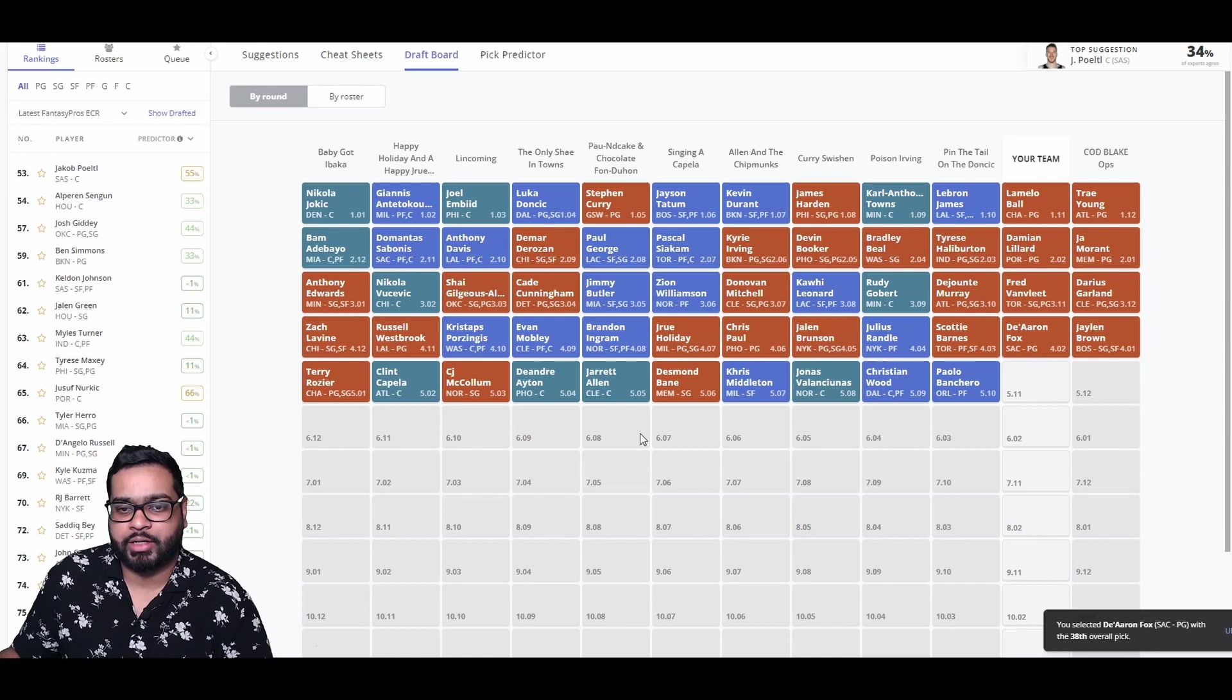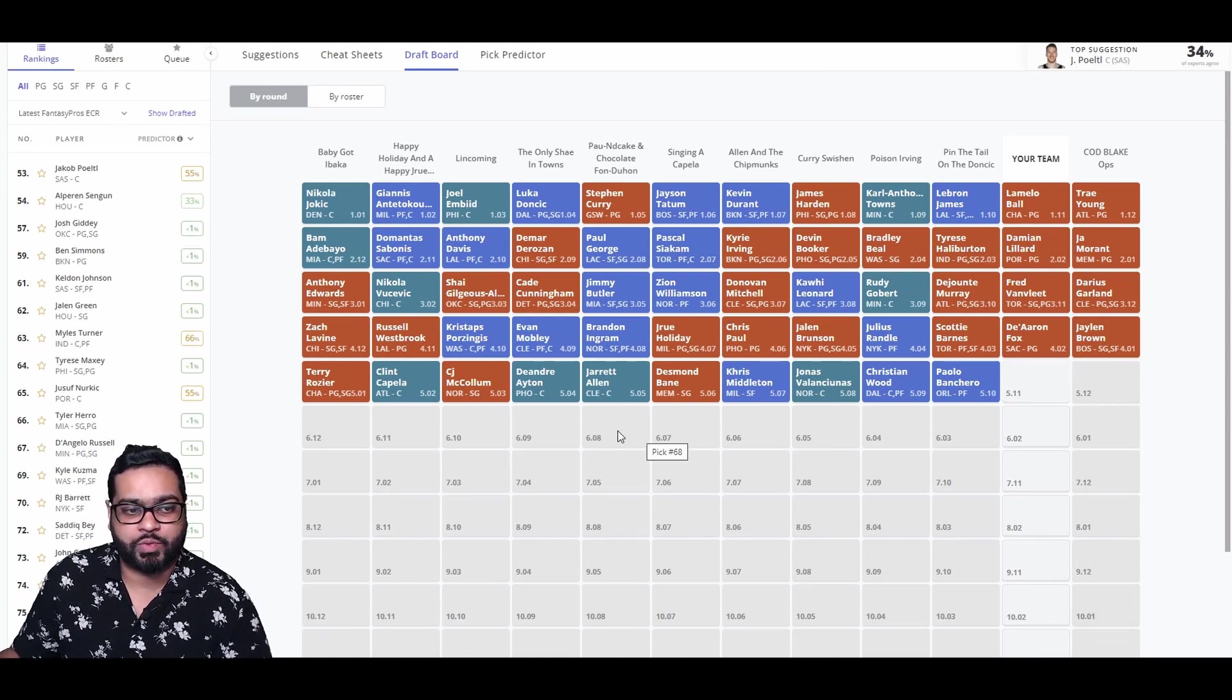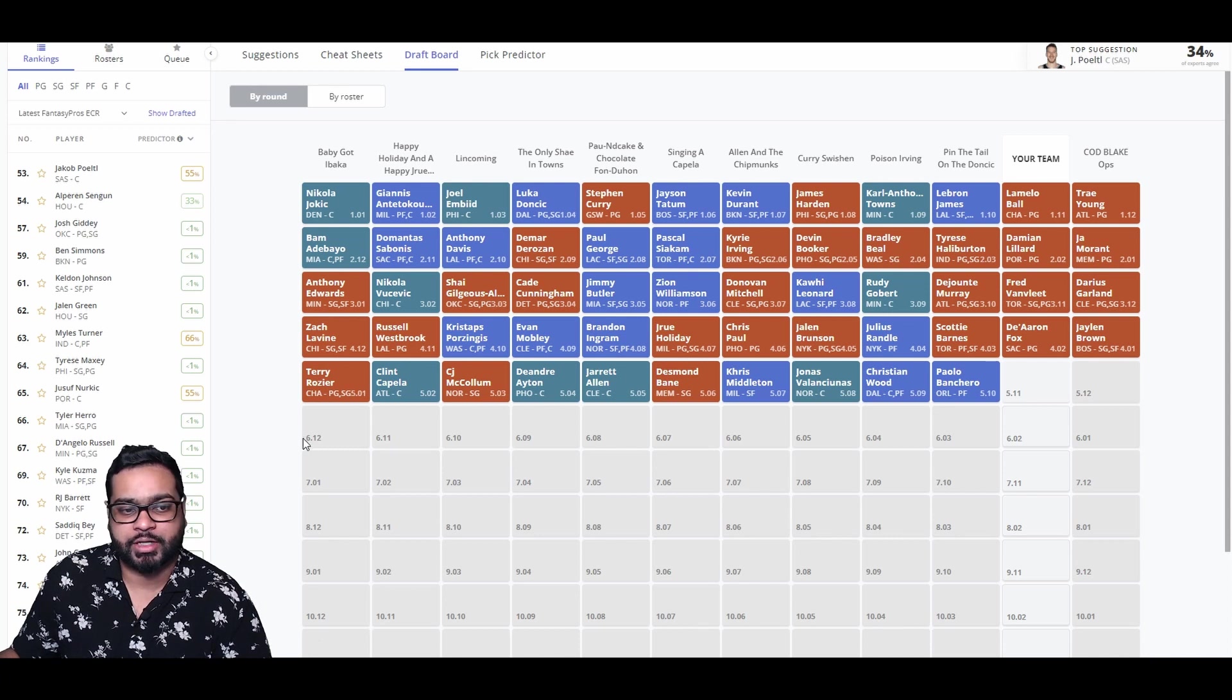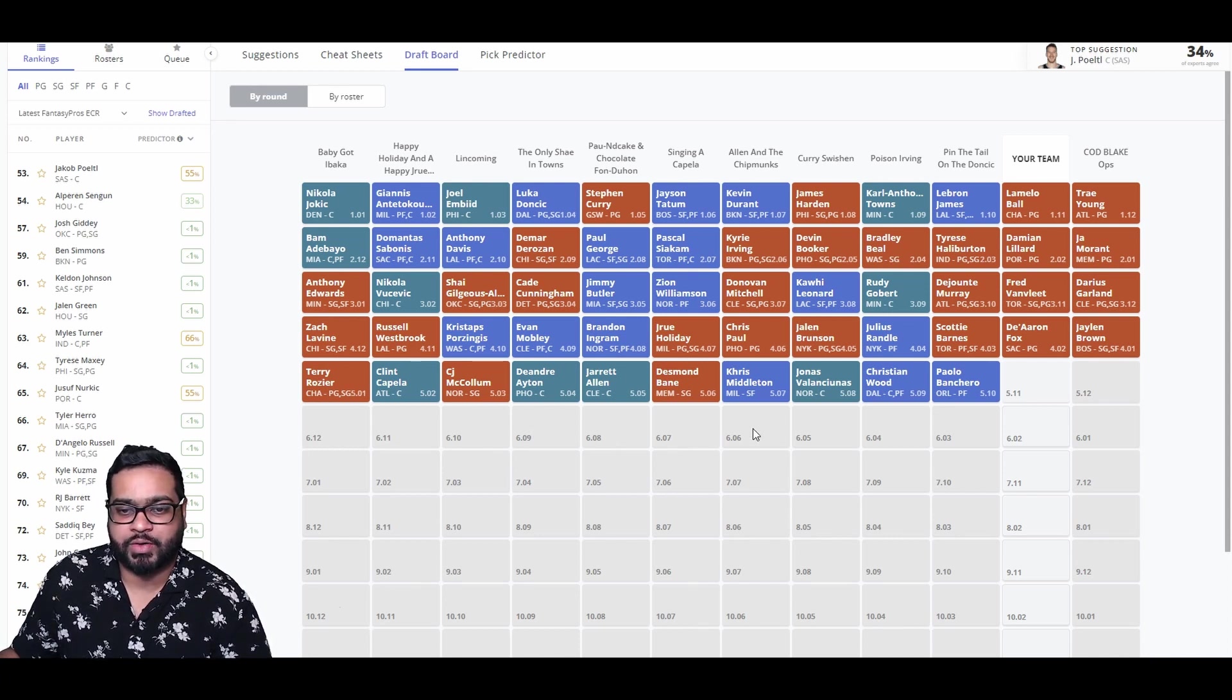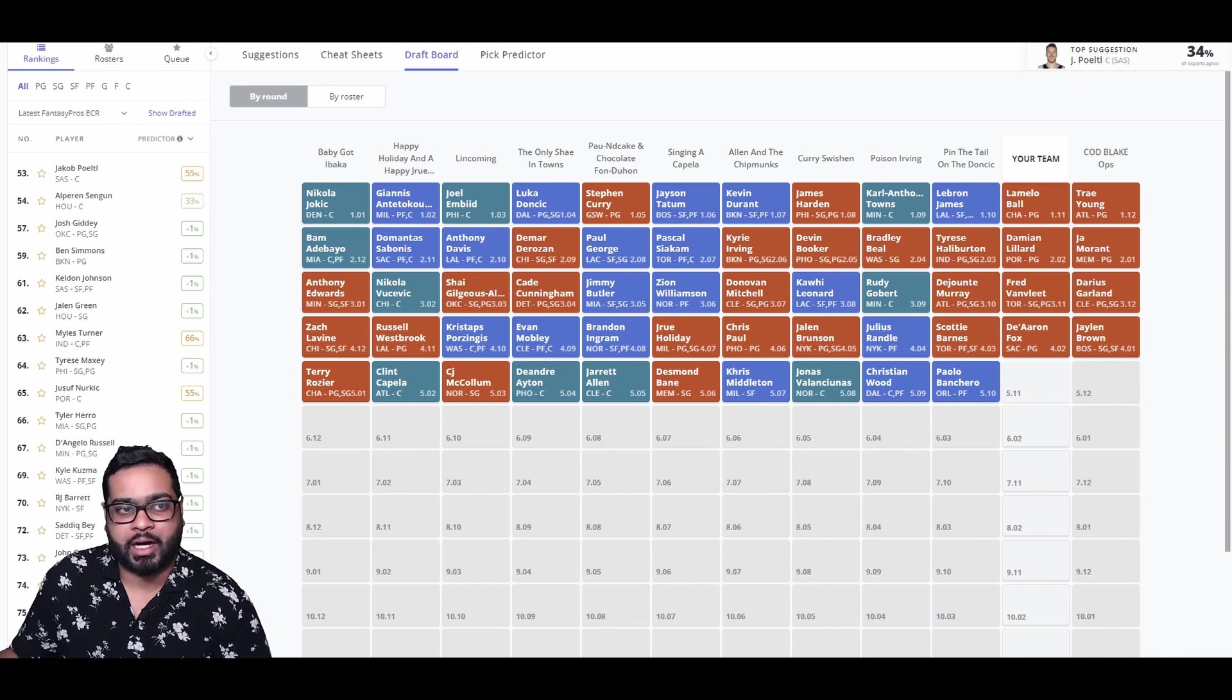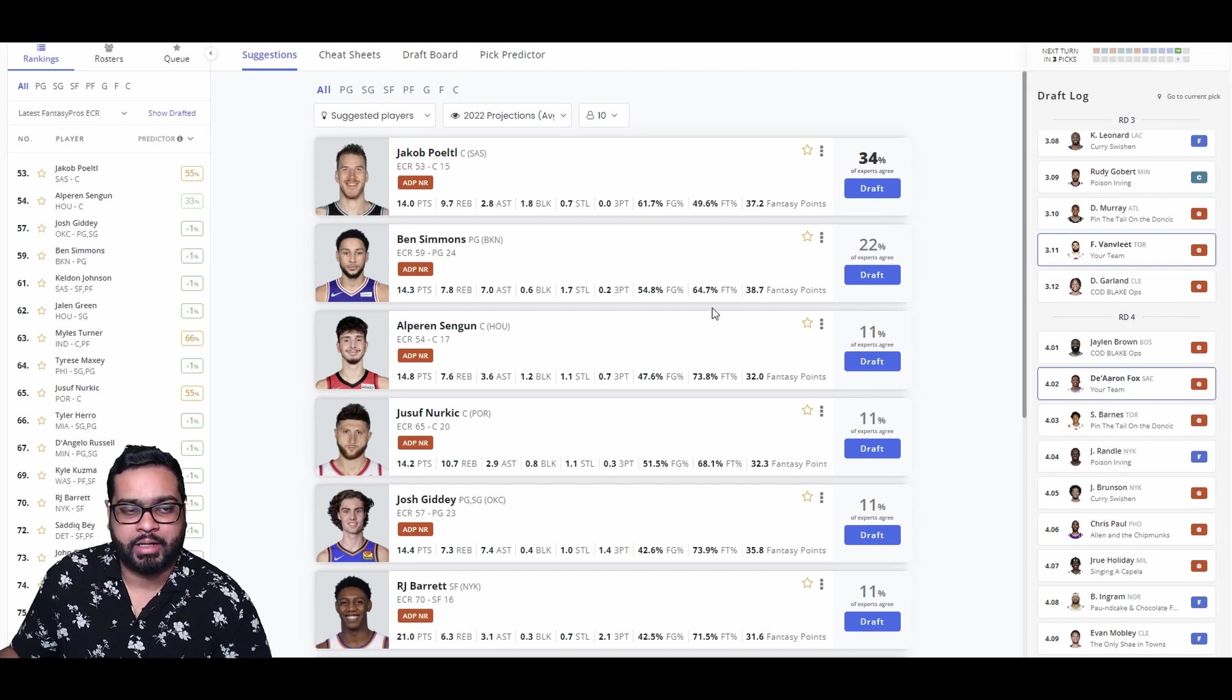There goes Scottie Barnes, Randall, Brunson, Chris Paul, Holiday, Ingram, Evan Mobley, Porzingis, Westbrook, Levine, Terry Rozier, Capella, CJ, Aiton, Jared Allen, Desmond Bain, Chris Middleton, Jonas Valanciunas, Christian Wood, and Paolo Bencero.